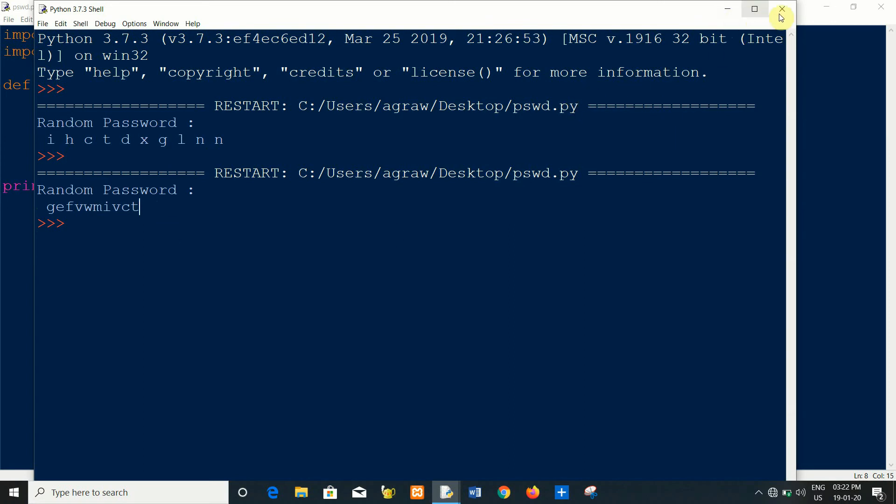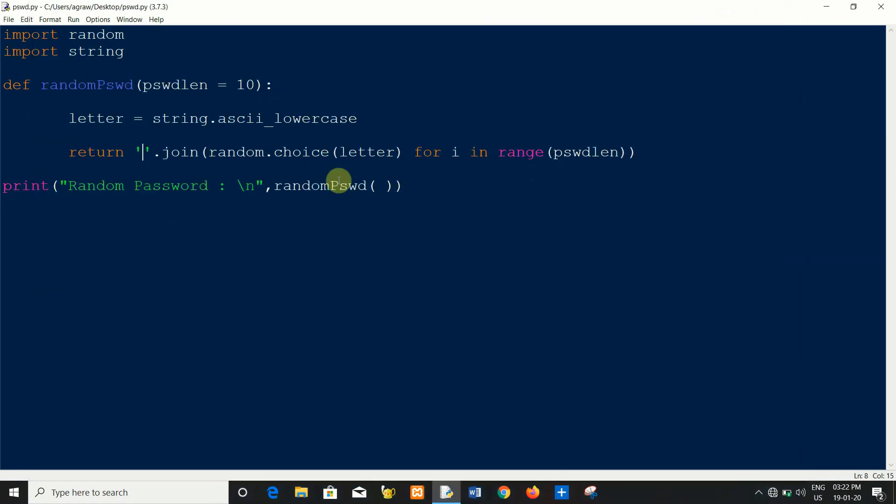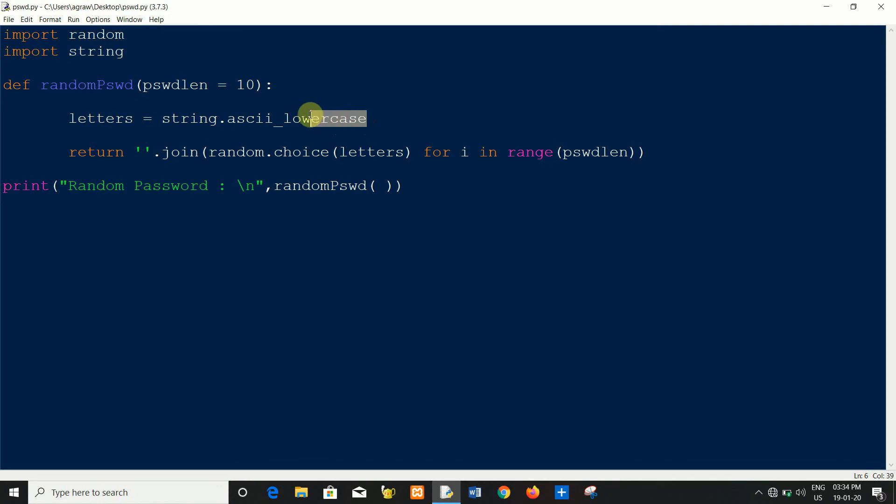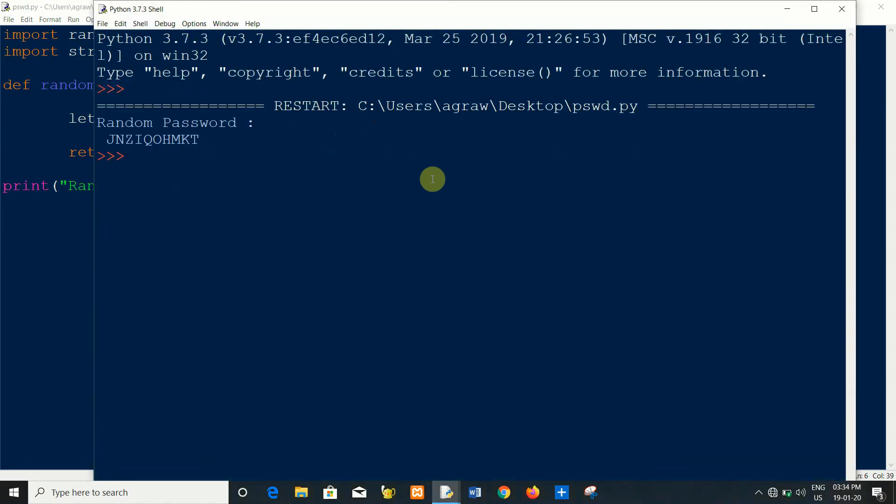Or you can change it by passing some variable. Change lowercase to uppercase. Okay, now generate uppercase characters password. So simply write down uppercase here and the remaining part will be the same. You can see uppercase password is generated.